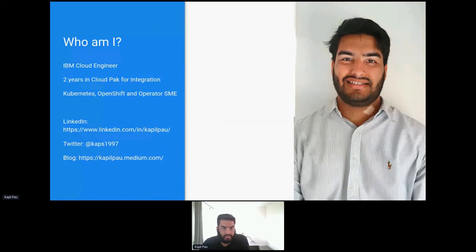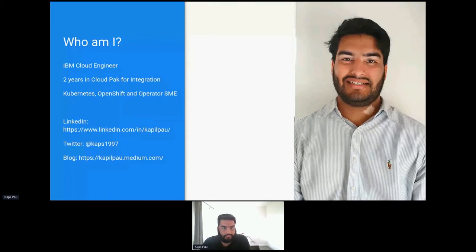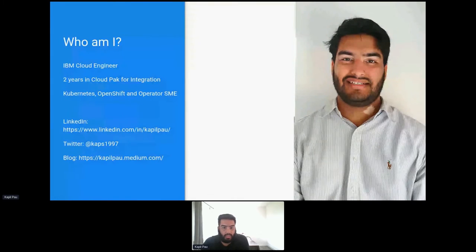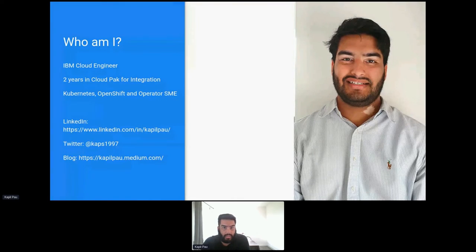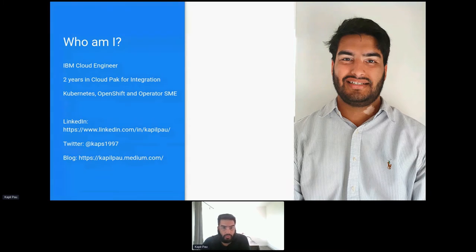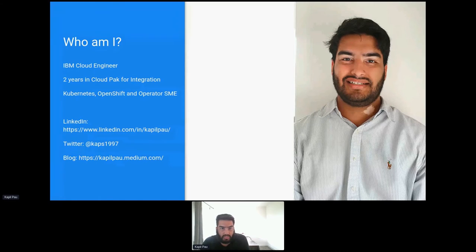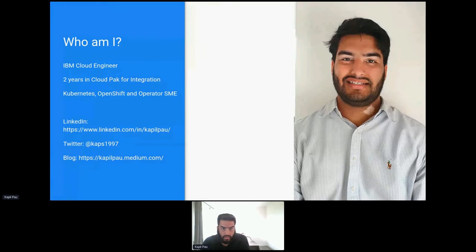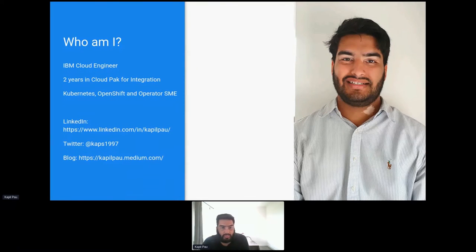As the description and my bio say, my name is Kapil Pal. I'm a cloud engineer at IBM. I work specifically in the integration space and over the next half an hour or so I'm going to walk you through the rise of no-code API builders, discussing what they are, how they can be used, and trying to look ahead at what this means for the future of traditional back-end development and developers.